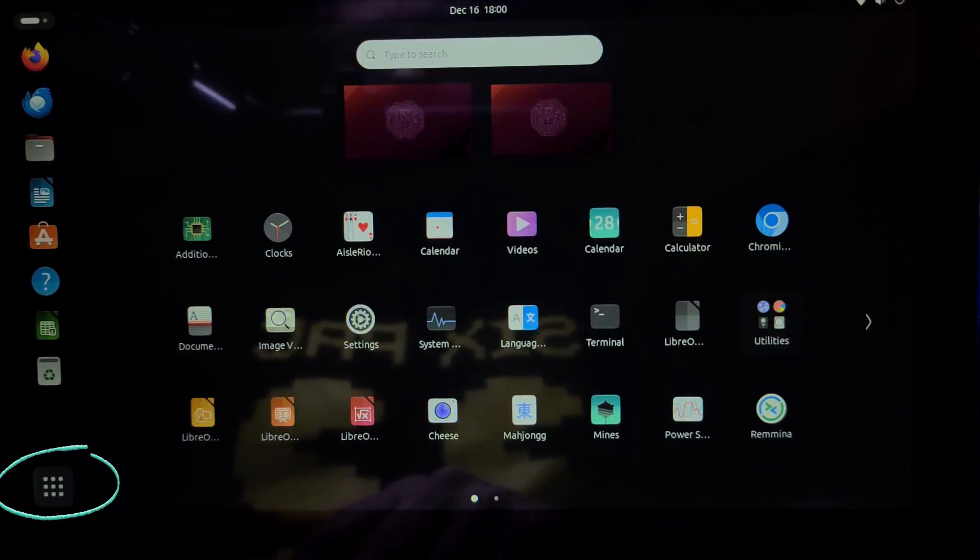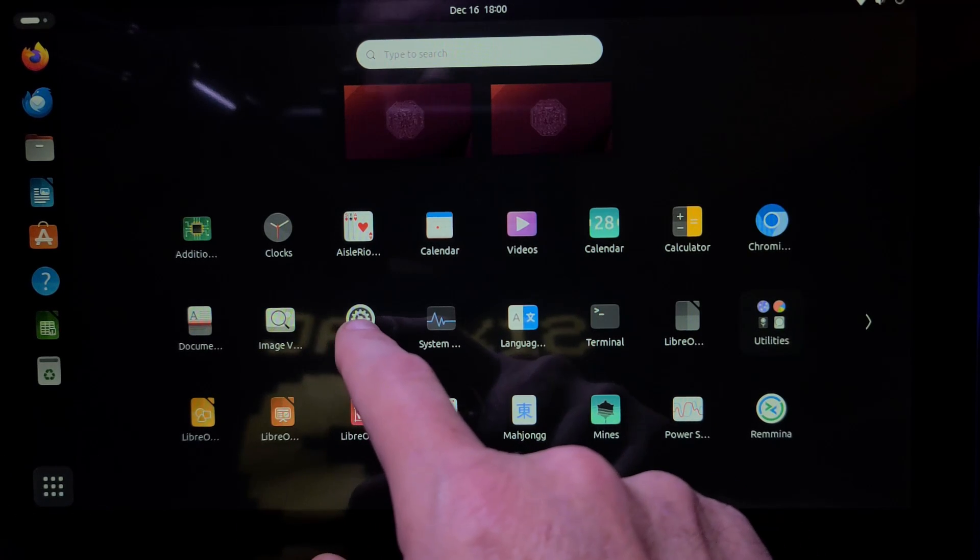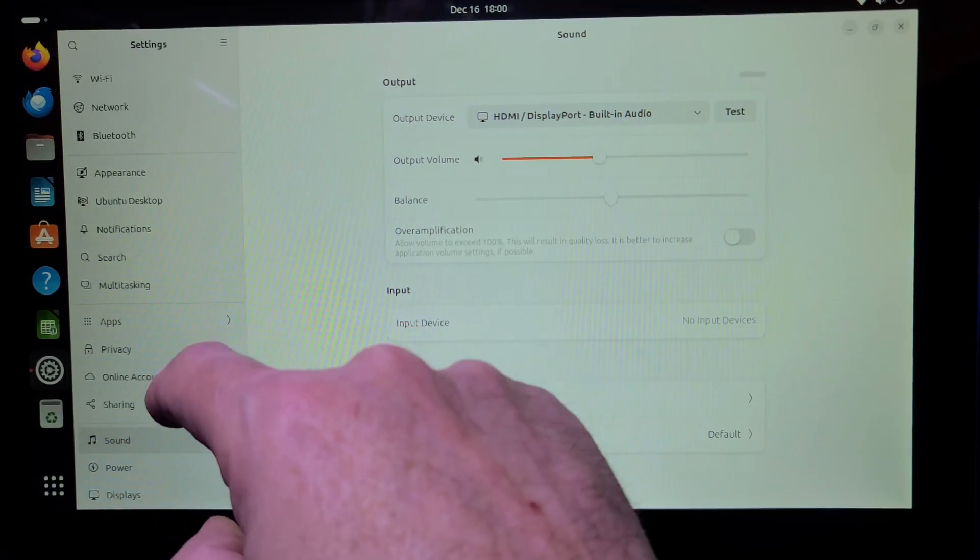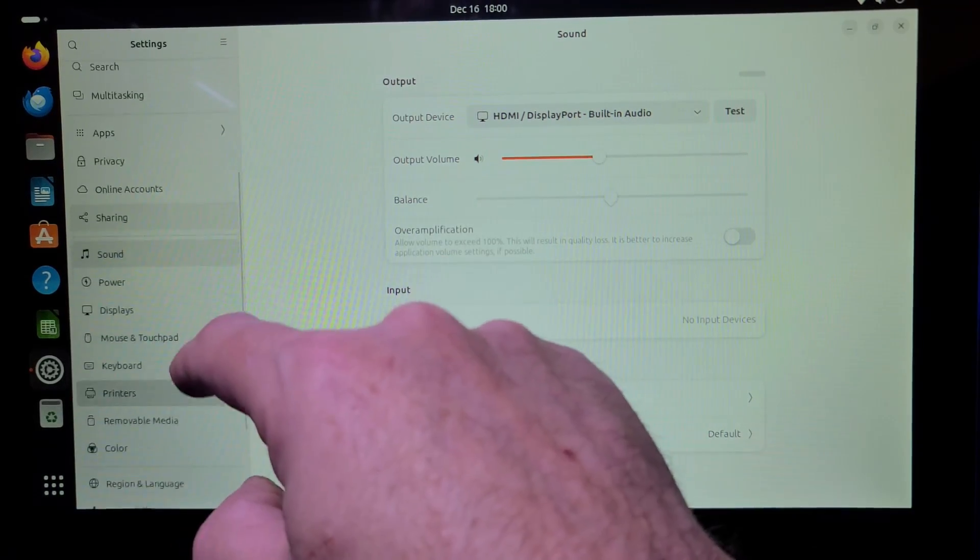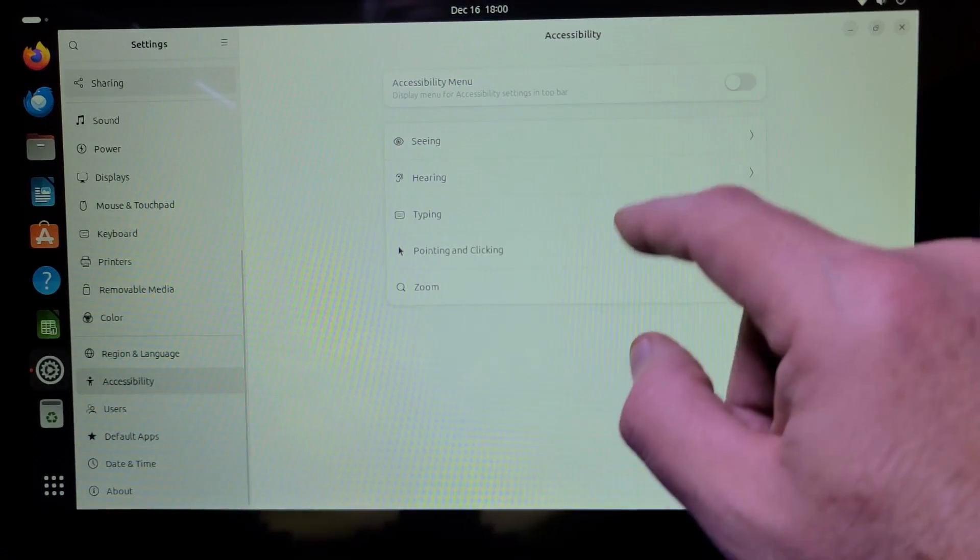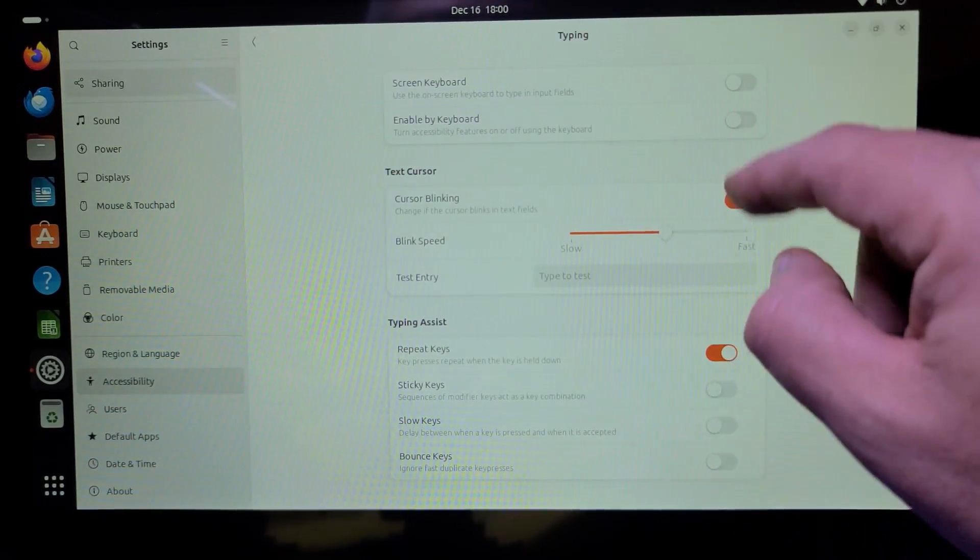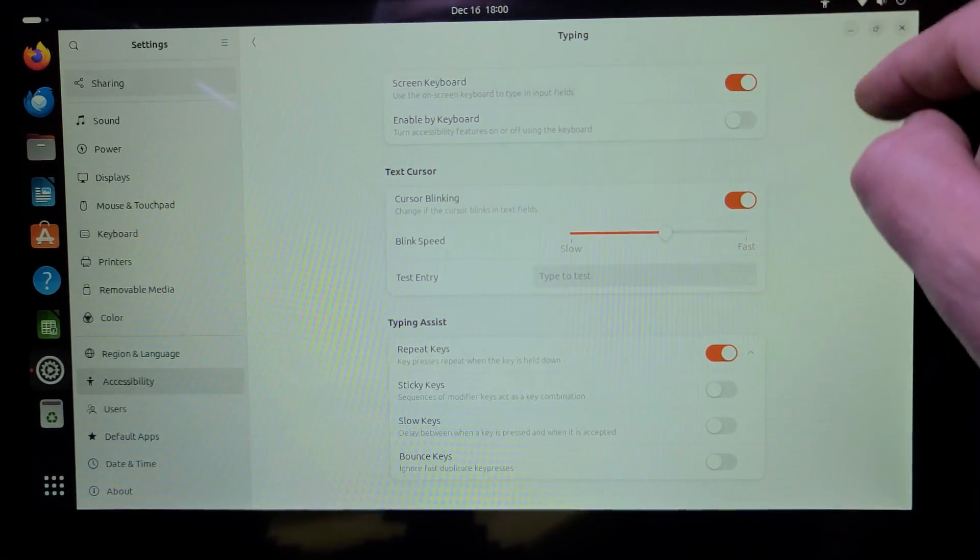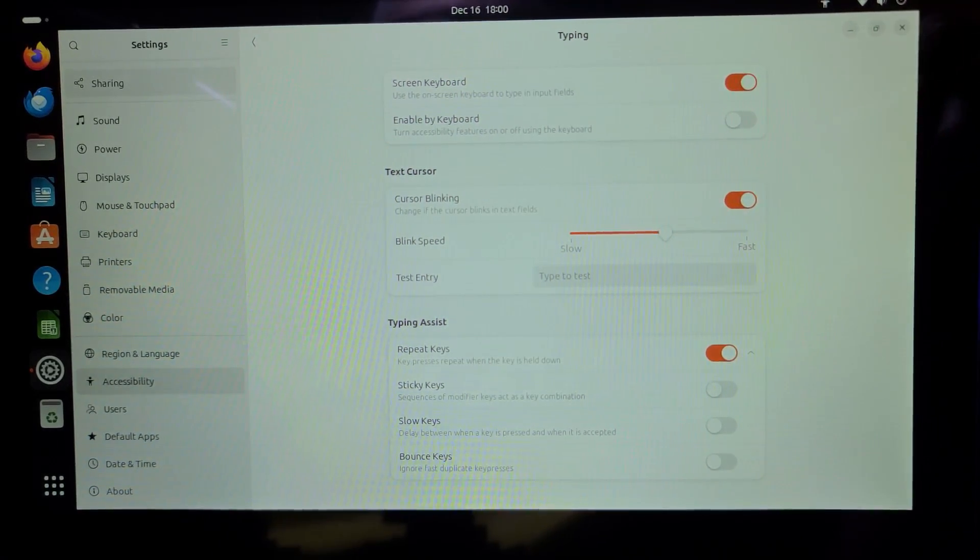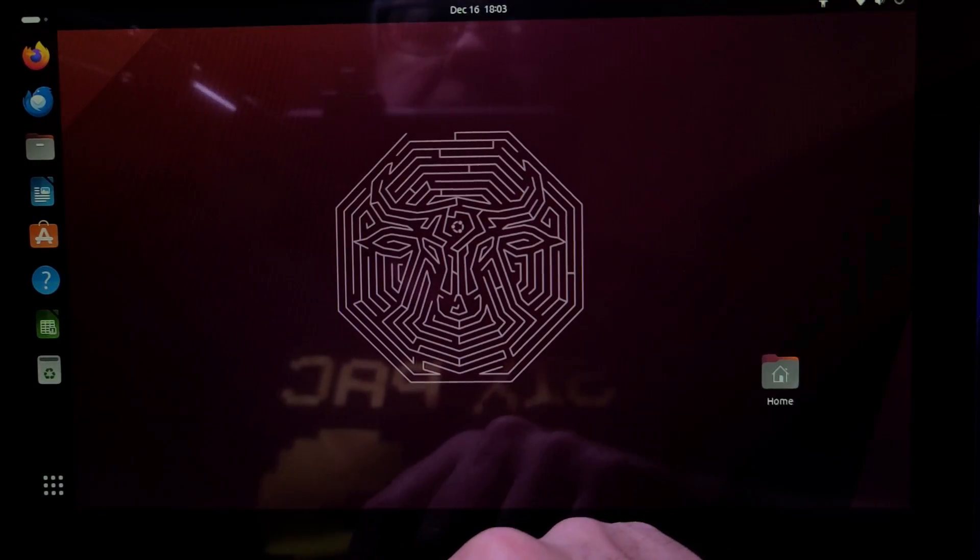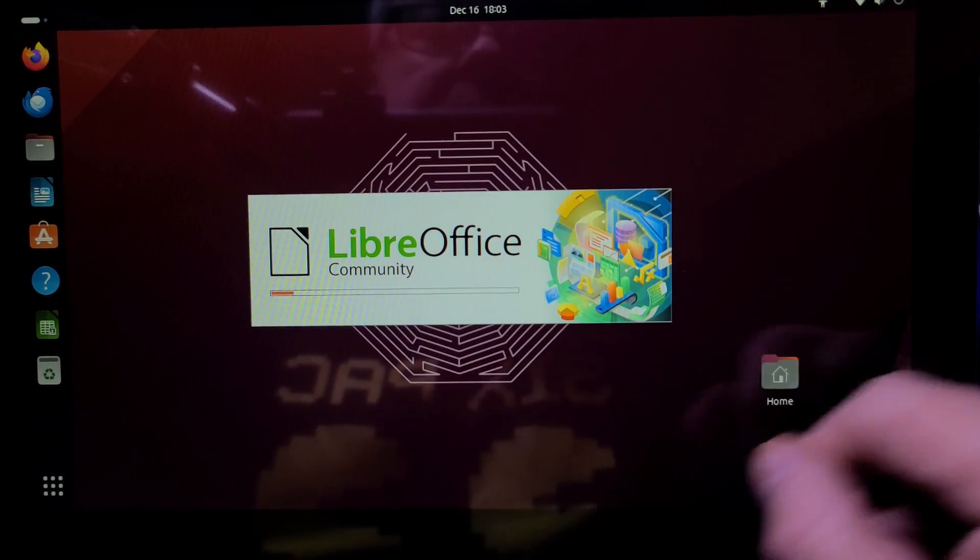Click the Show Apps icon, locate Settings, scroll down until you see Accessibility, select Typing, and check the option Screen Keyboard. Now, when you close out of settings, the on-screen virtual keyboard will become active.